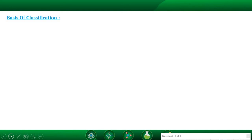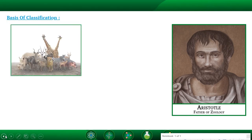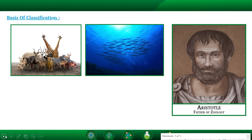The classification of organisms was first started by Greek thinker Aristotle, who is also known as the father of zoology. Aristotle classified animals according to their habitat — whether they are living or can survive on land, in water, or can fly.